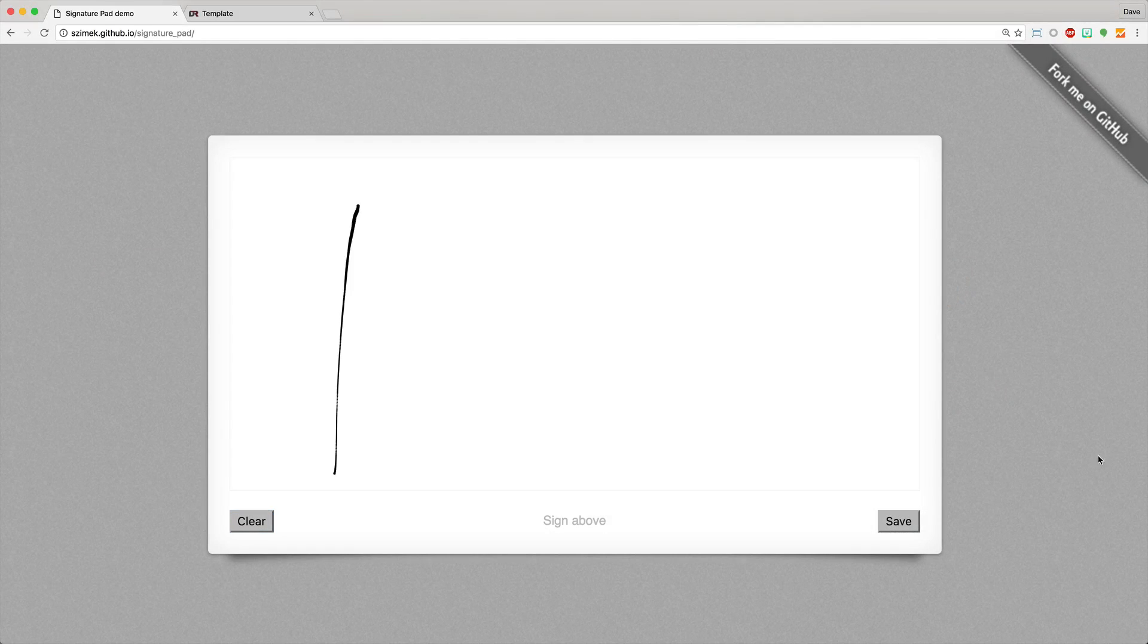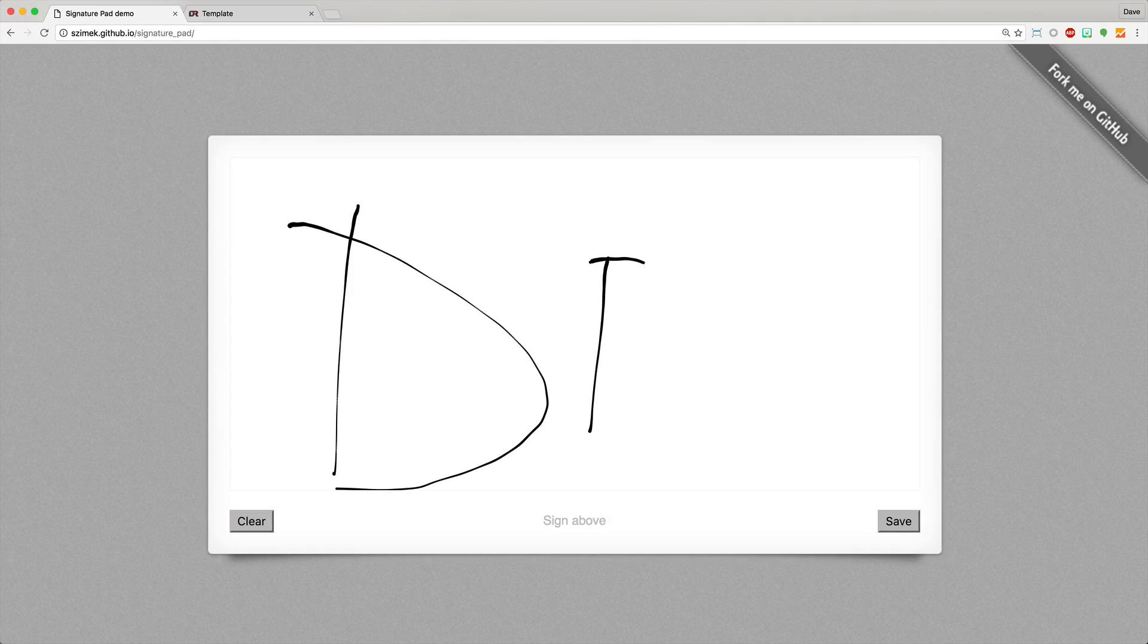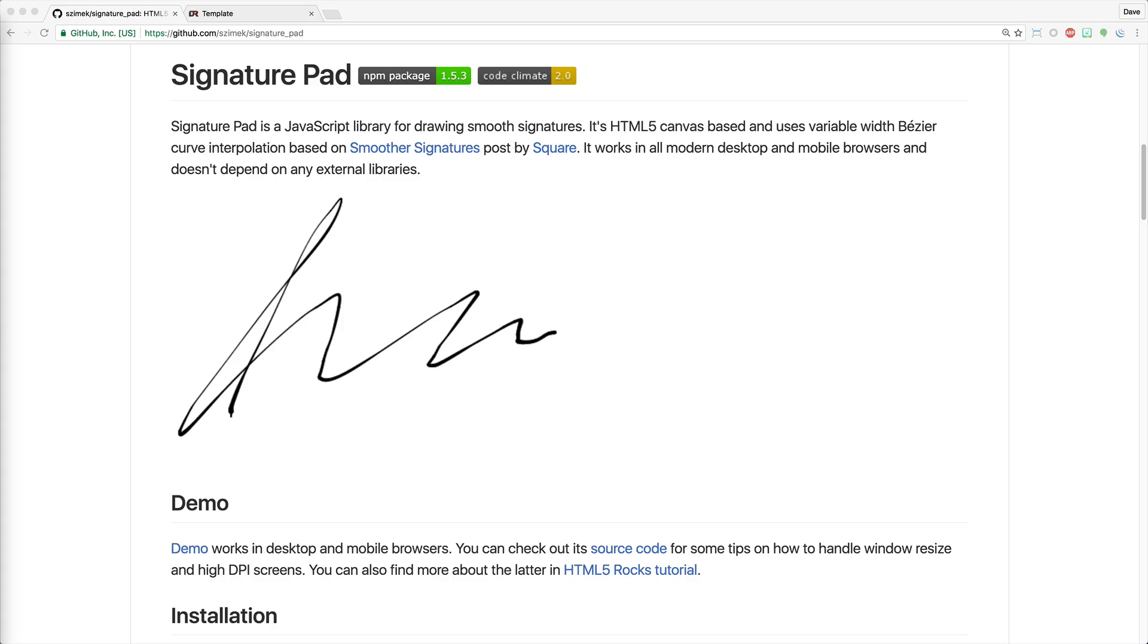Today we'll be looking at how you can capture a signature on your website and save the image for later use. And to do this we'll use a JavaScript library called SignaturePad.